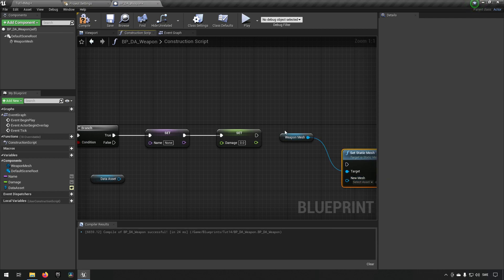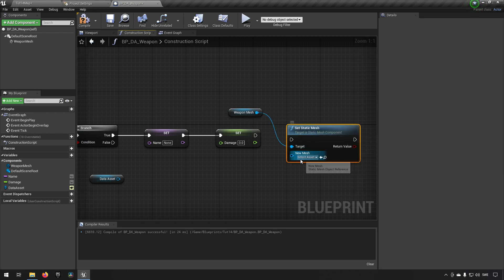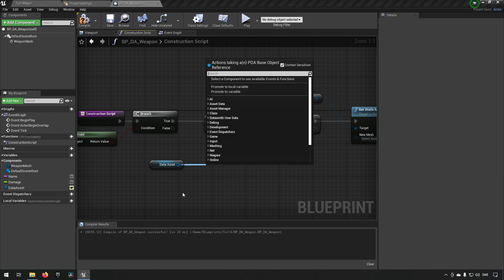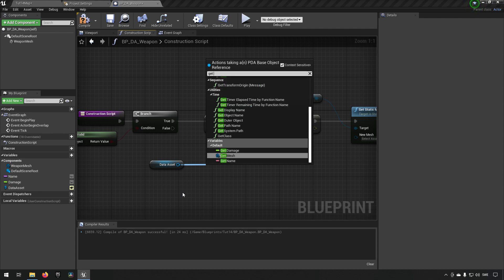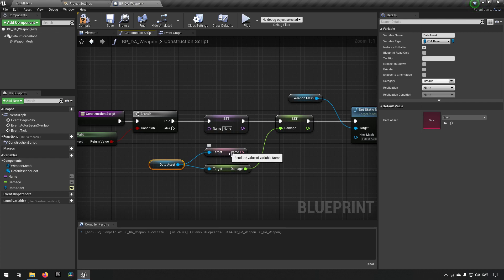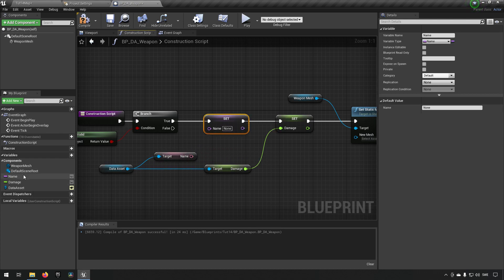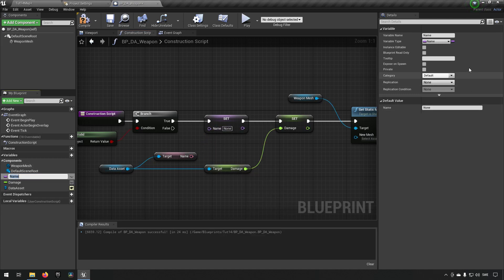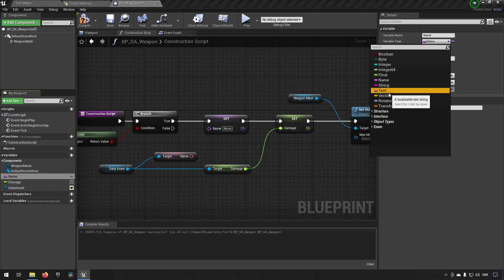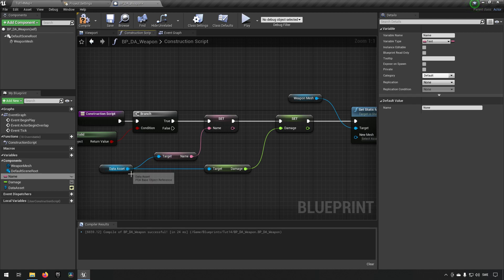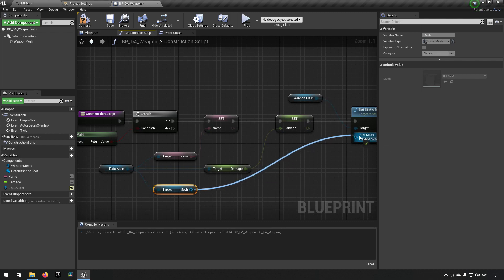We input the new mesh — selecting static mesh — and now we get the information from our data asset. Drag out from the data asset and select 'Get Damage', 'Get Name', and 'Get Mesh'. We also make sure the Name variable type matches by changing it to Text so everything connects properly. Now we have name, damage, and mesh all being set from the data asset.